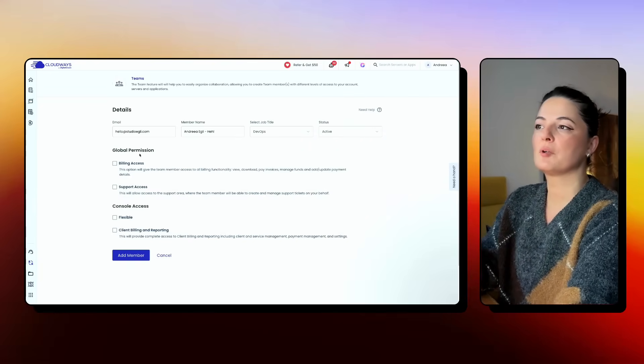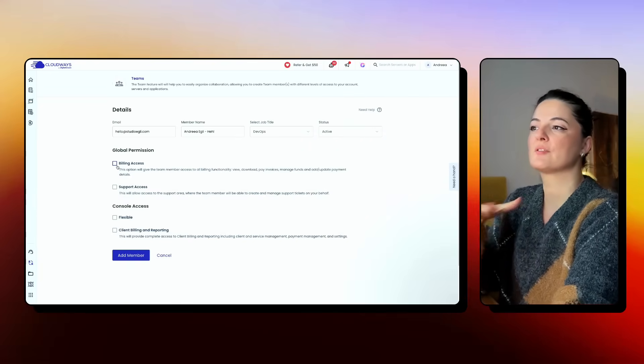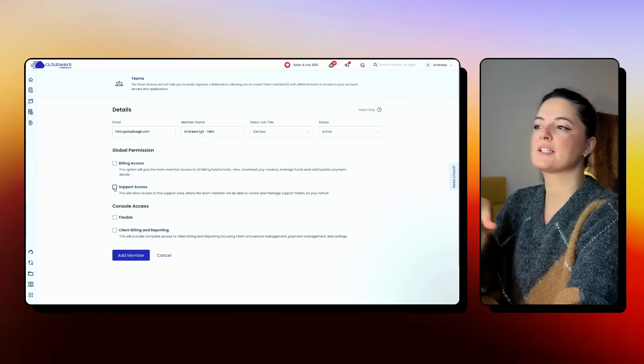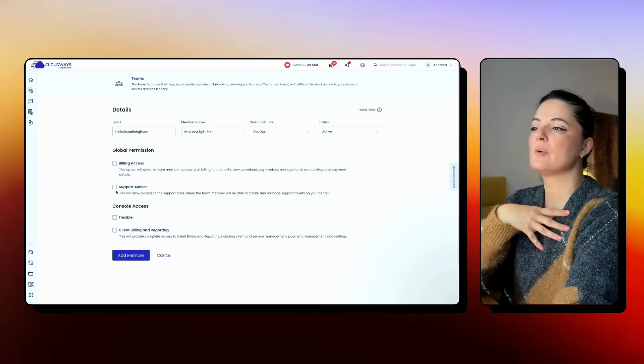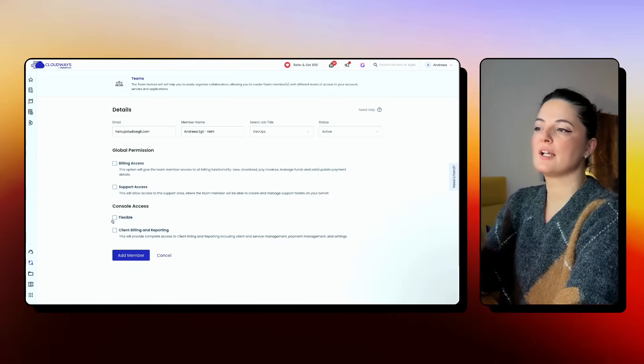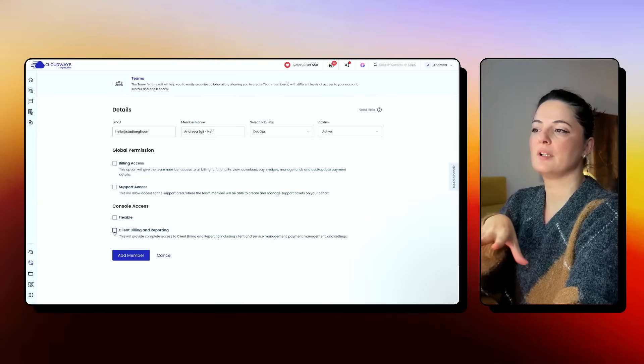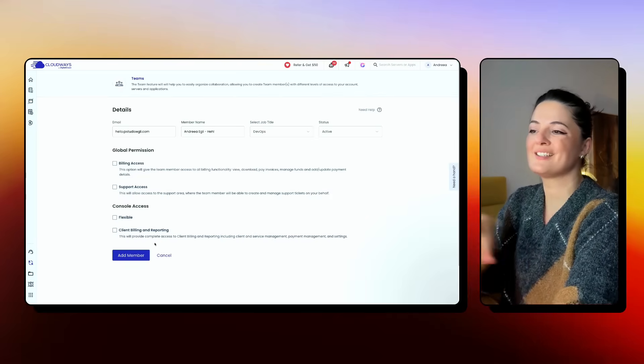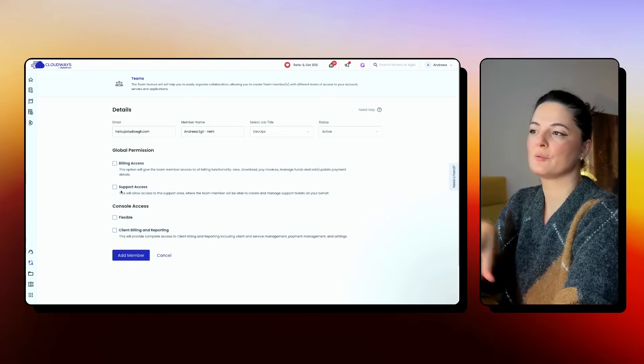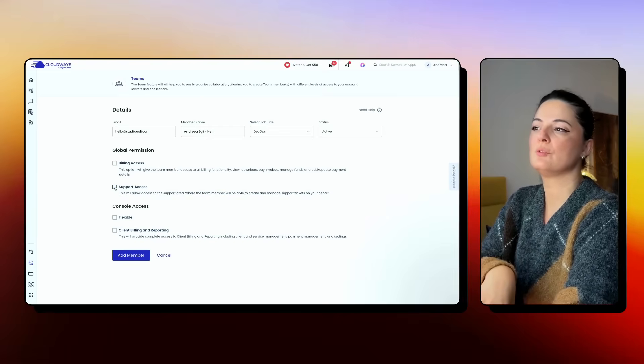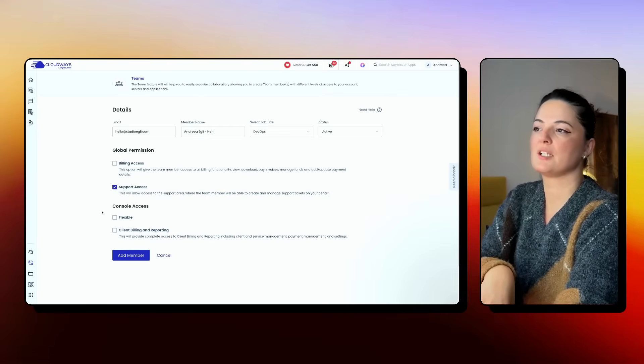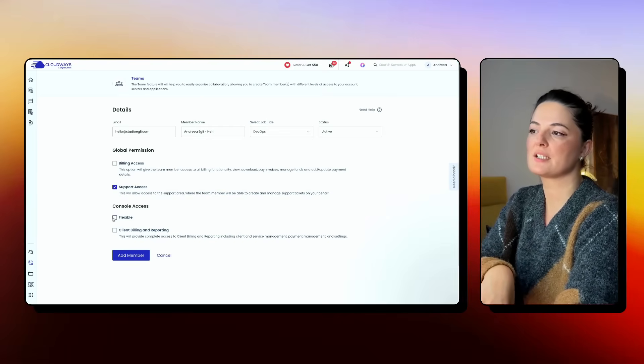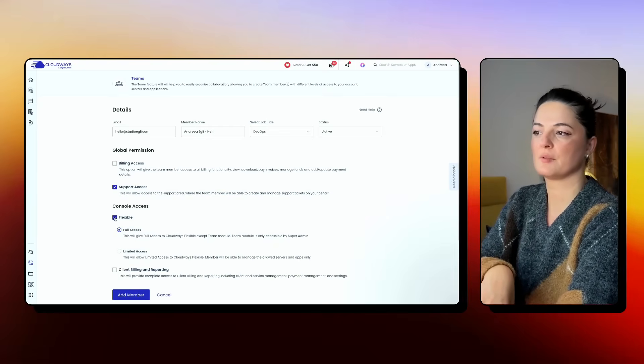You can give global permissions for billing access, support as well, and console access, flexible, and client billing and reporting. So this is up to you, whatever you want to do. And I'm going to just say support access and flexible.